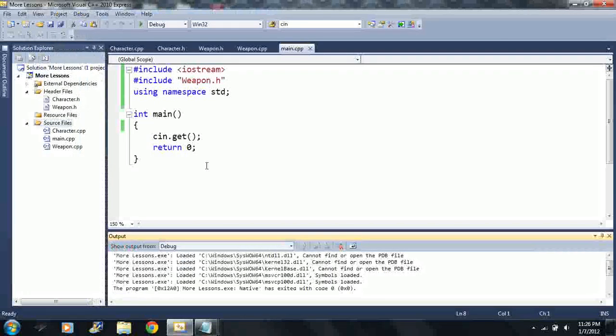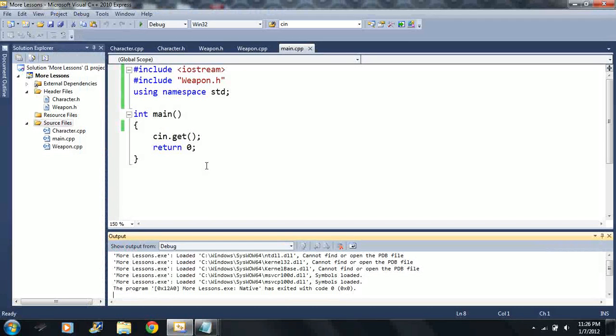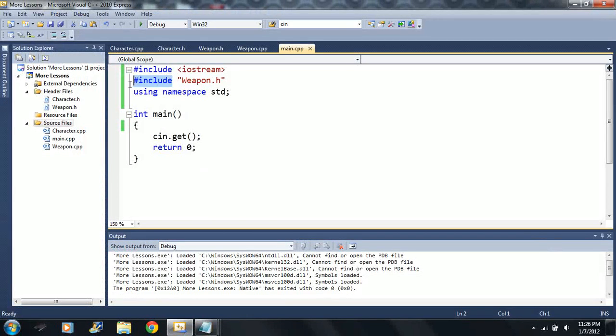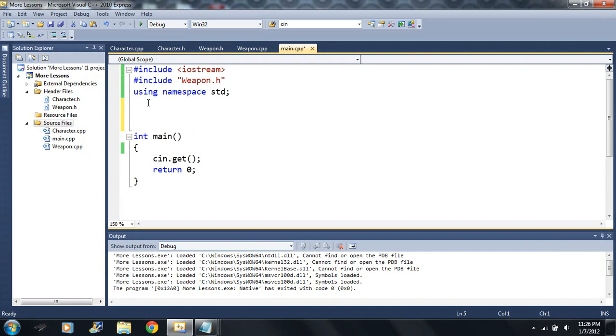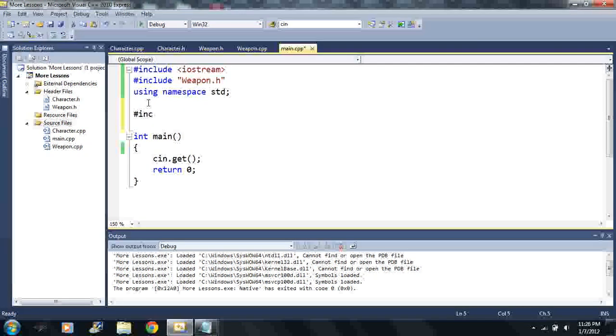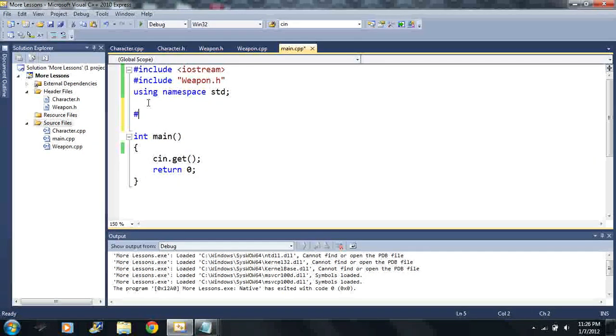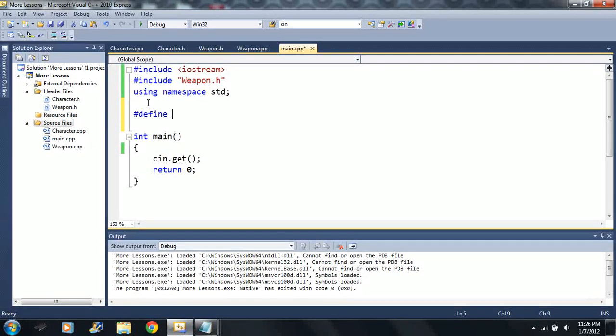All right, everybody. I already introduced to you something about directives. These are called preprocessor directives. I might have mentioned that they were preprocessing directives, but they're called preprocessor directives. But I showed you define last time briefly.